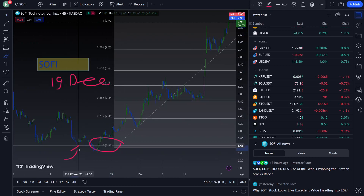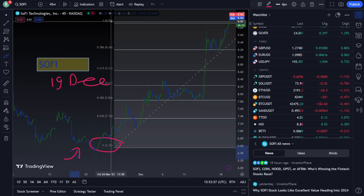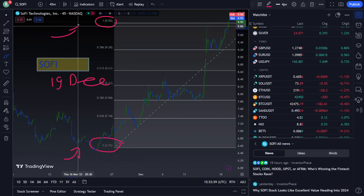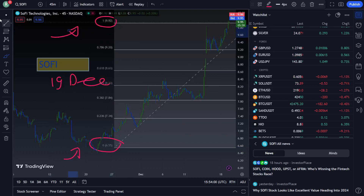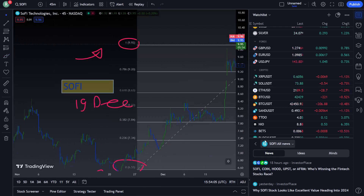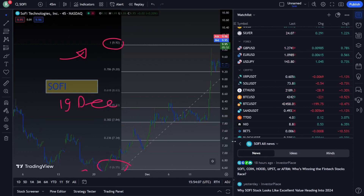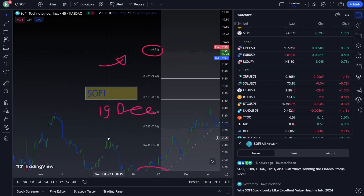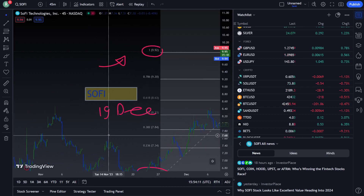As you can see here, from zero to one the Fibonacci level is very important. Find out about that on 19 December today — this is exactly what we are going for.